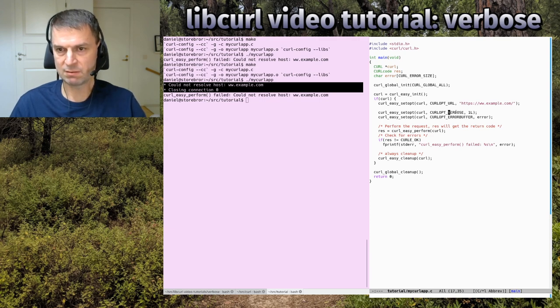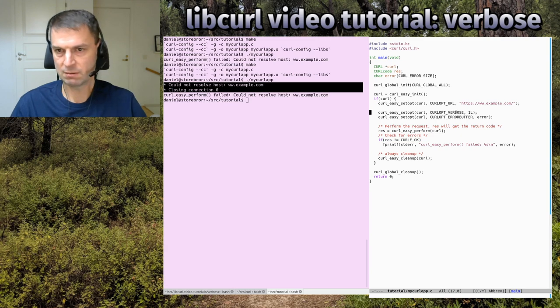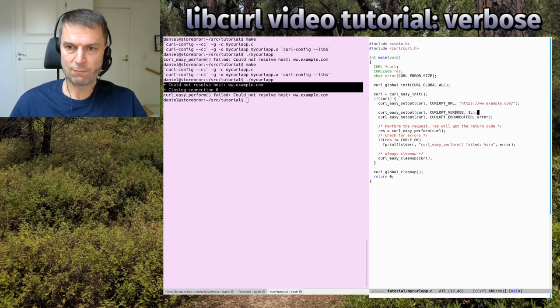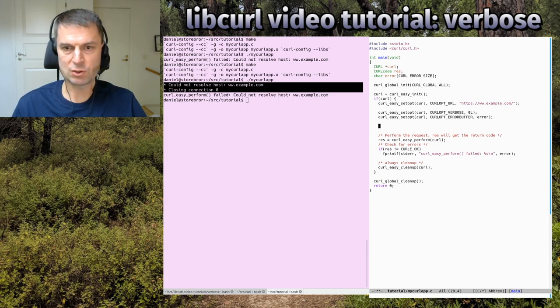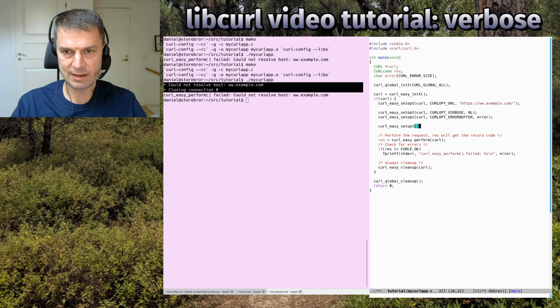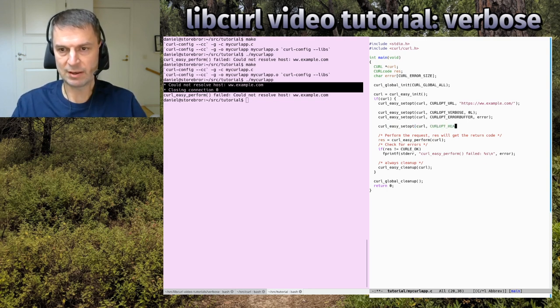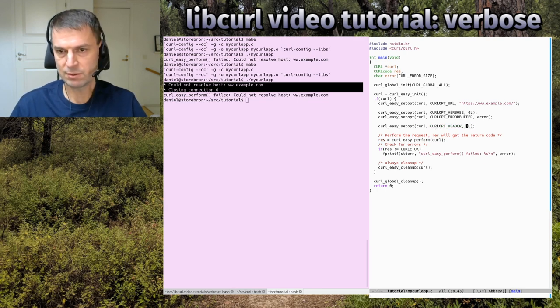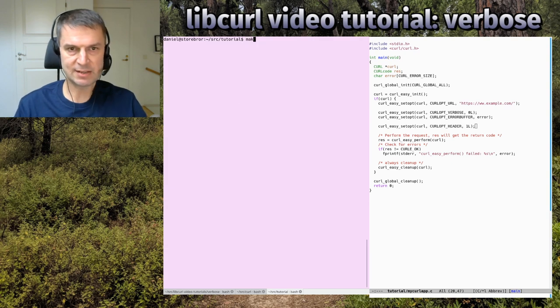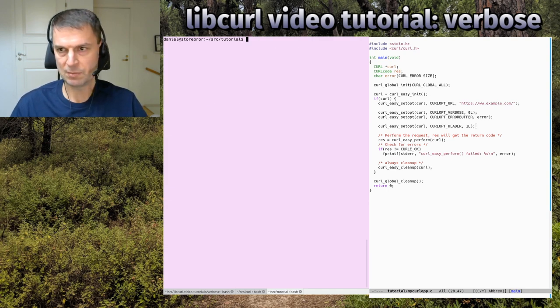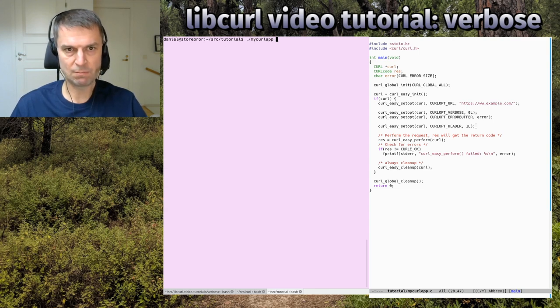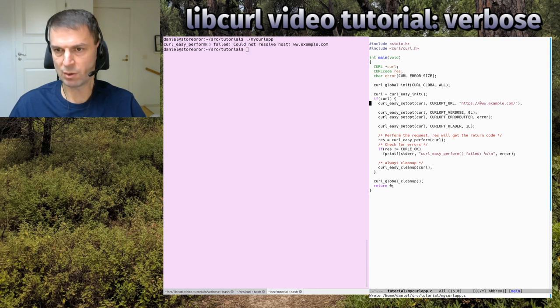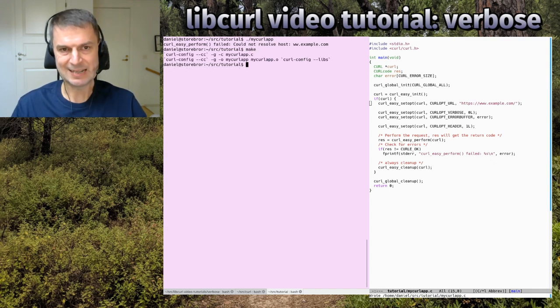We have verbose, we have error buffer, and I wanted to show you a last one that is useful at times. It's called CURLOPT_HEADER, and that's also a boolean. If I enable it, it basically asks curl to please include the response headers in the data output stream. If you want to get the response headers into your data stream that returns.